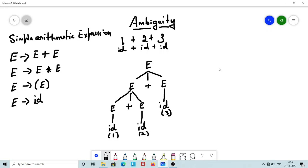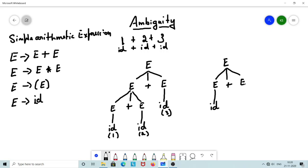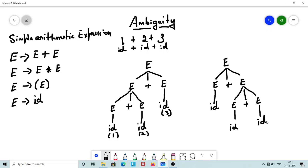The other parse tree I can design starts with E → E + E, where this E evaluates to id. The other non-terminal E is expanded as E + E, with each part evaluated to id. So I again have 1, 2, and 3 represented in the tree, but structured differently.